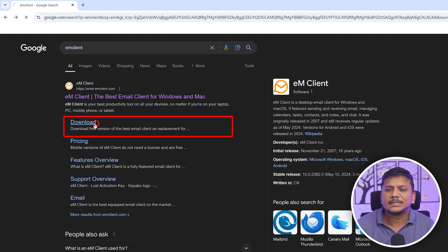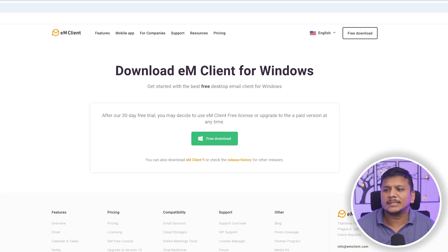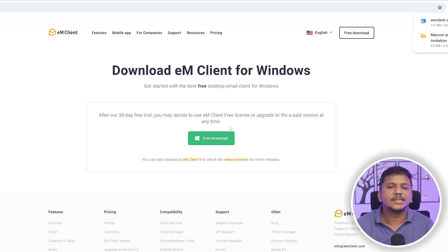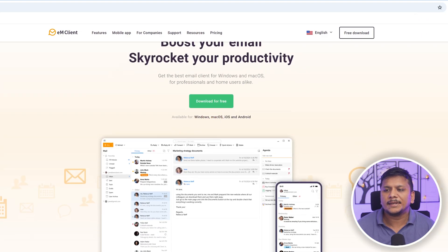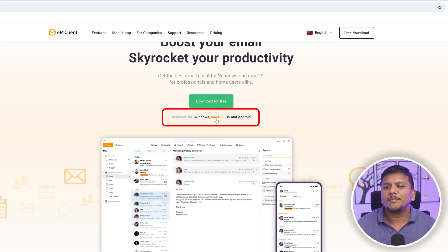Now let me click on Download. You will get the direct download link from here — just click on Free Download. If you are using Mac, you can go back and see that EM Client is not only available for Windows, but also for Mac, iOS, and Android.